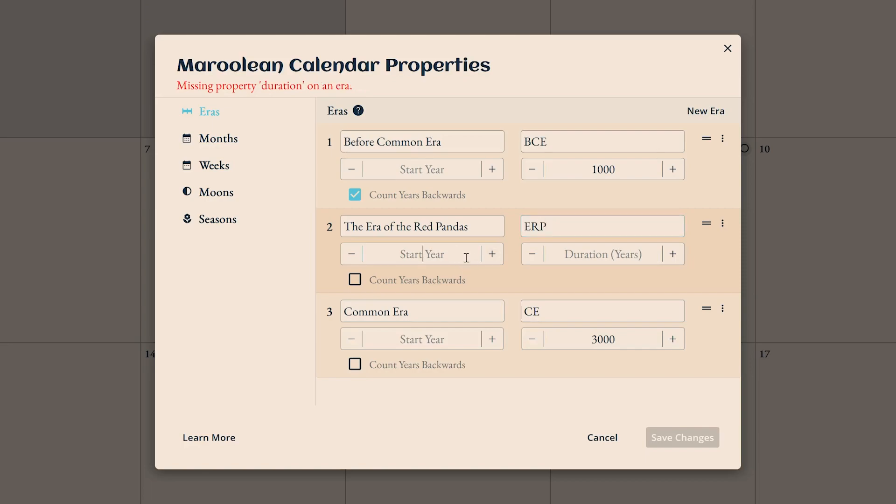Next, fill out the era's name, abbreviation, and start and end years. Easy as that.